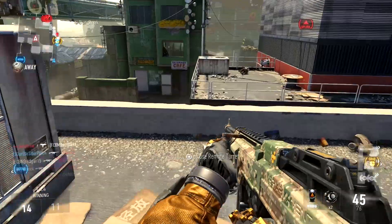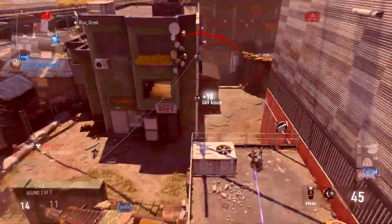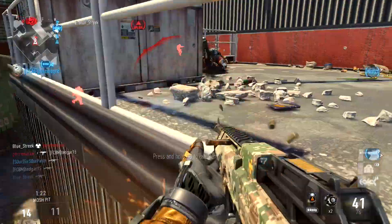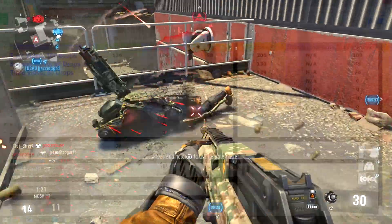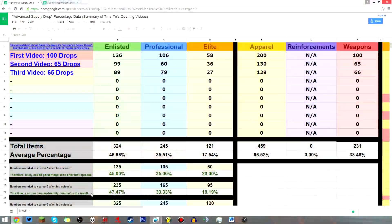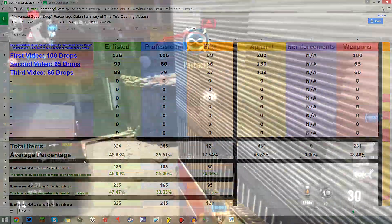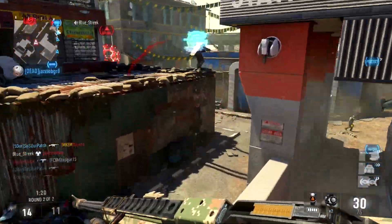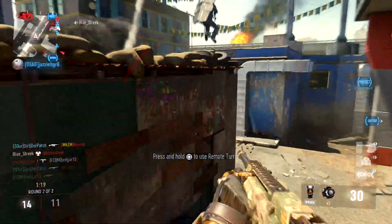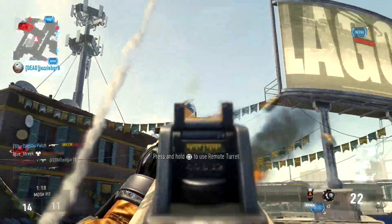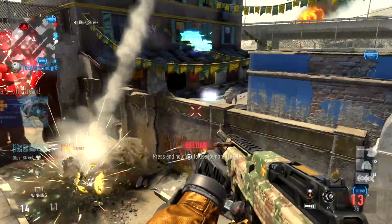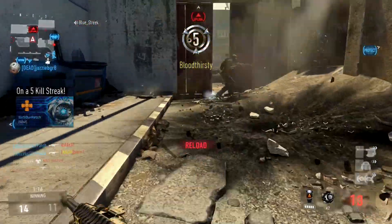But as we wrap up this video, if there are two things you can take away from it, one, yes, the percentages are a bit better than regular supply drops, here they are for you to see, but two, they are in no way incredibly helpful or pay to win. So thank you for watching, I'd like to hear your guys' thoughts and comments as always, and I will catch you next time.